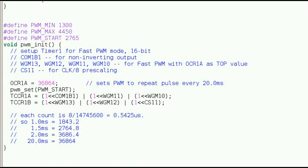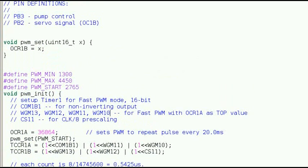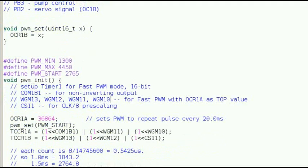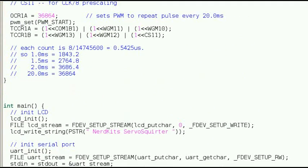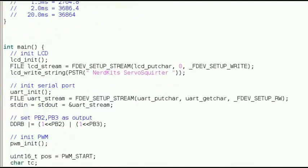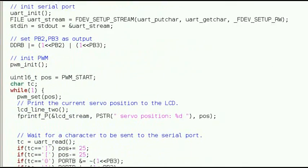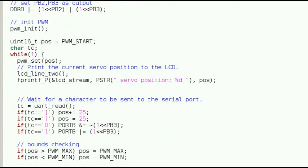We also have a quick function that sets OCR1B, which is the compare value for the PWM. Changing this value will change the position of the servo. In the main loop, we read a character from the serial port. Depending on what that character was, we increase or decrease the position variable, or turn the pump on or off.